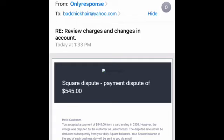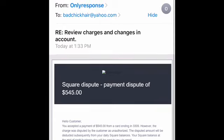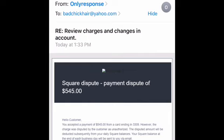So this email came to me. The first thing I want to point out is to use your best judgment, common sense, and discernment. First of all, what stood out to me is 'Square Dispute' — I don't use Square, so I know this is not a legitimate email. The first thing you want to do before you click on any links is read through the email first. If you don't have a Square account, then you know this is not truthful.